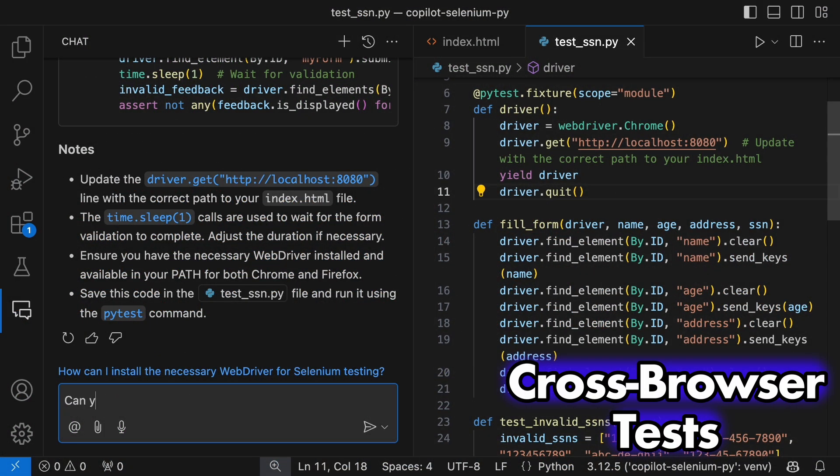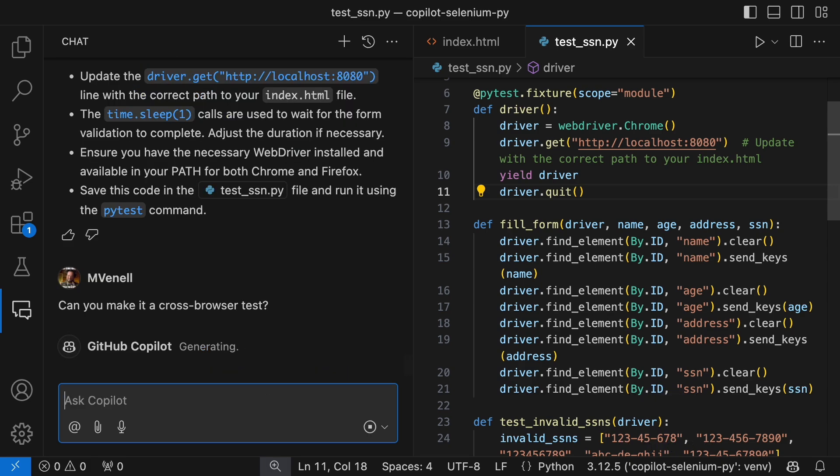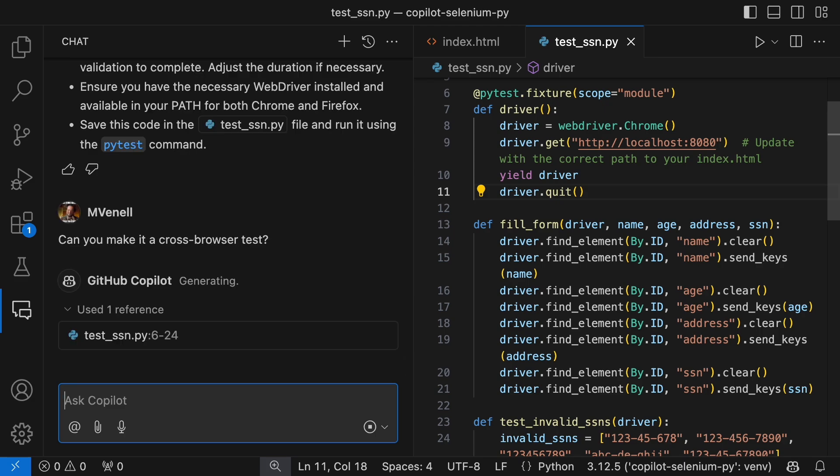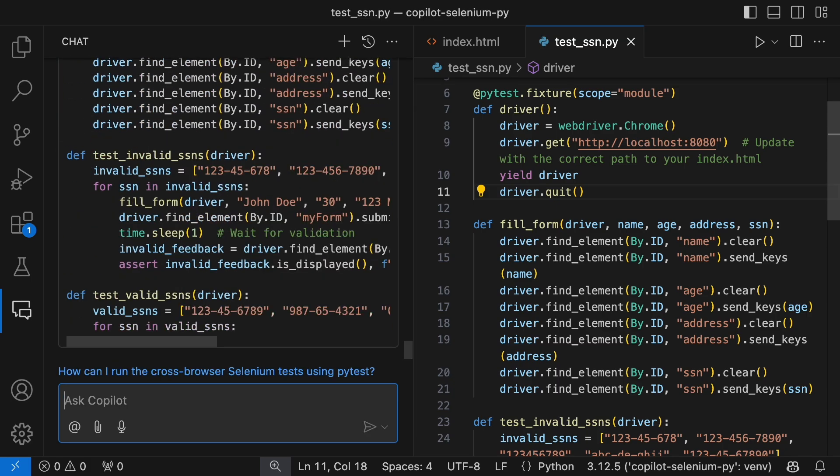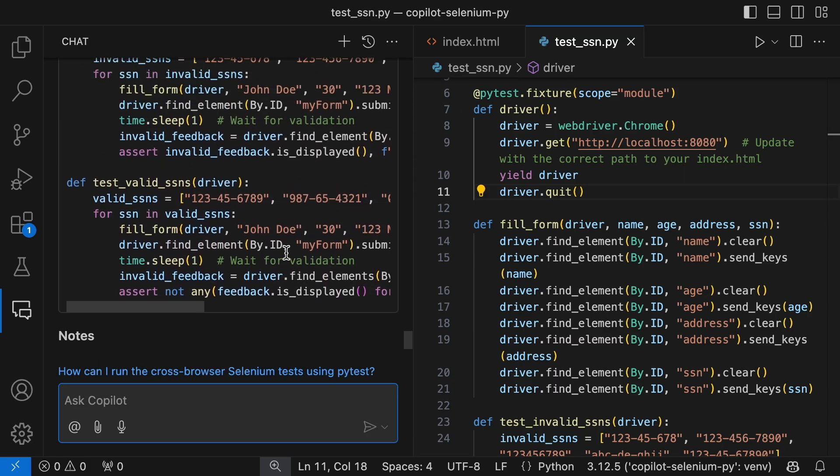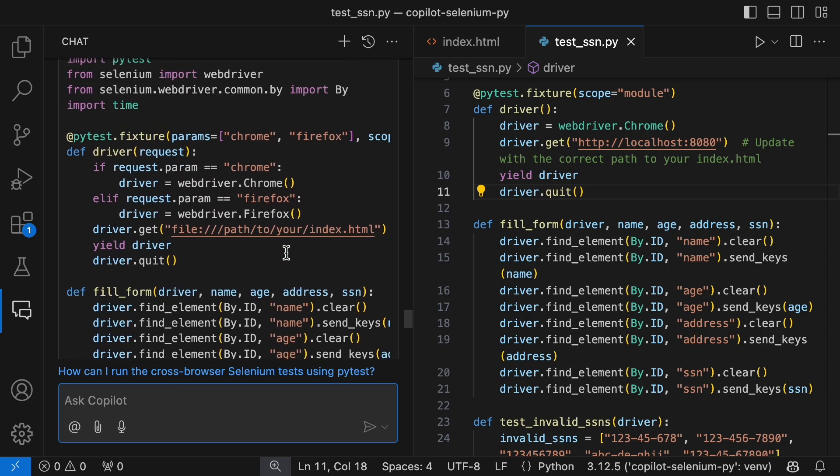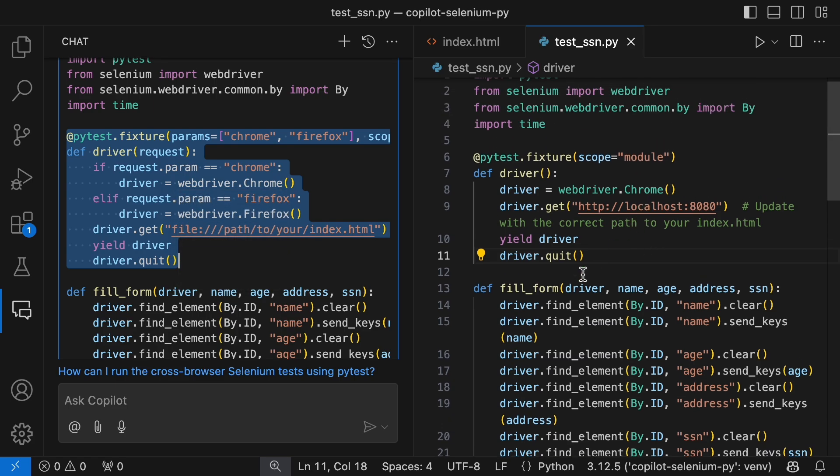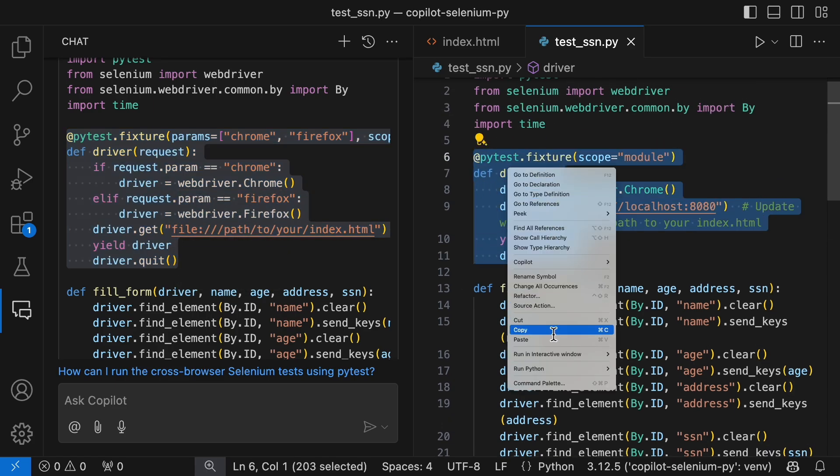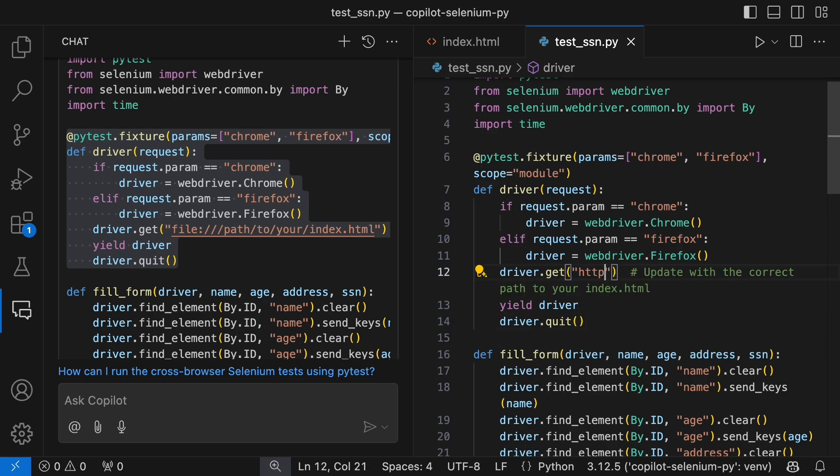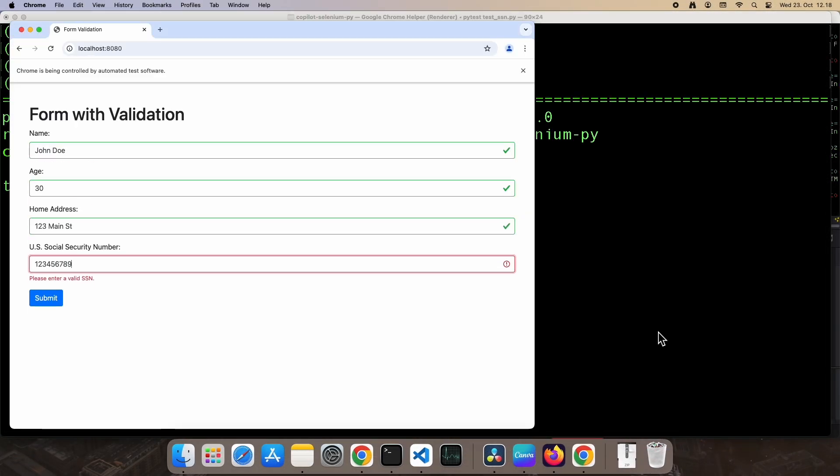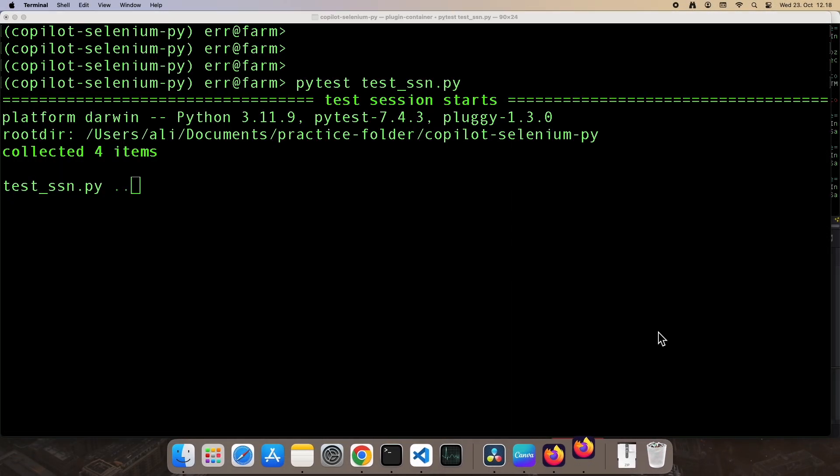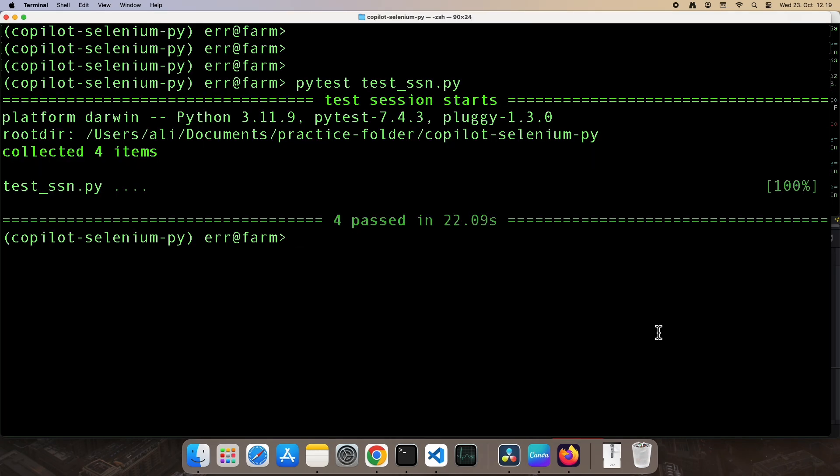Let's take it up a notch and see if Copilot can modify this test to run as a cross-browser test. That looks promising. I'll grab this section and swap it into our test. I know this is the only piece we need to update, but you could replace the entire test if you wanted to. After running Chrome tests, Firefox kicks in smoothly.